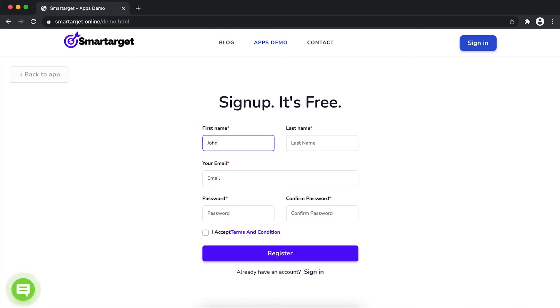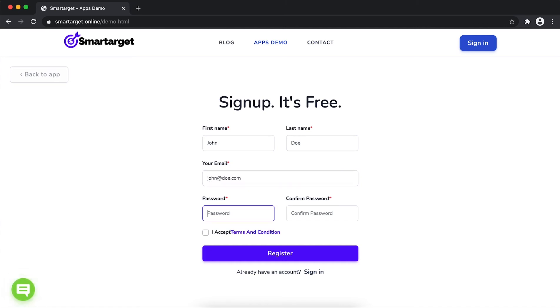Fill in your first name, last name, email address, and password. Please make sure you write your correct email address so we will send you a verification email. Now click on register.